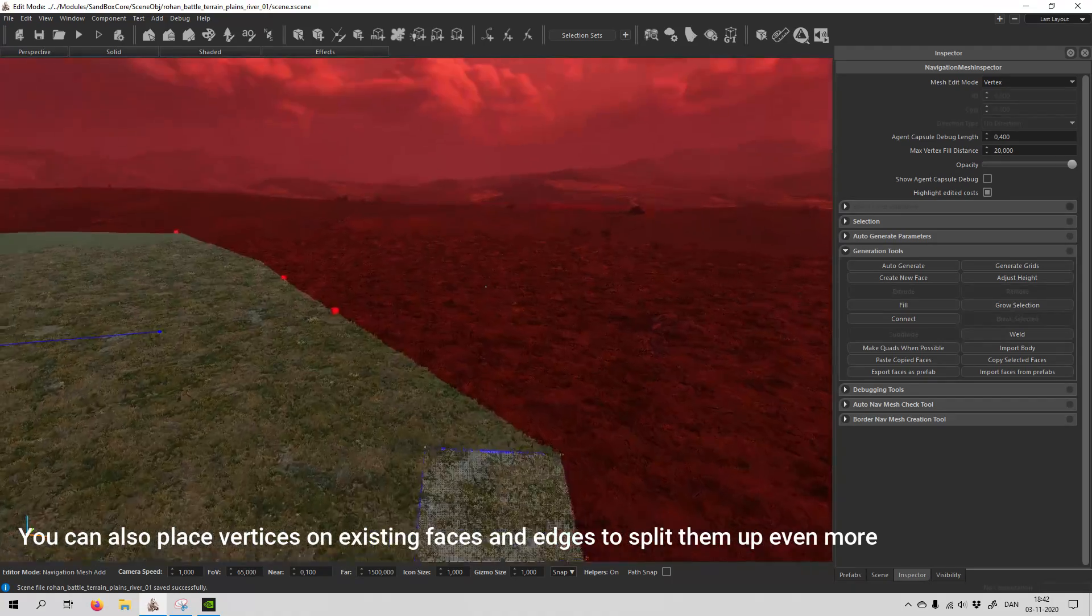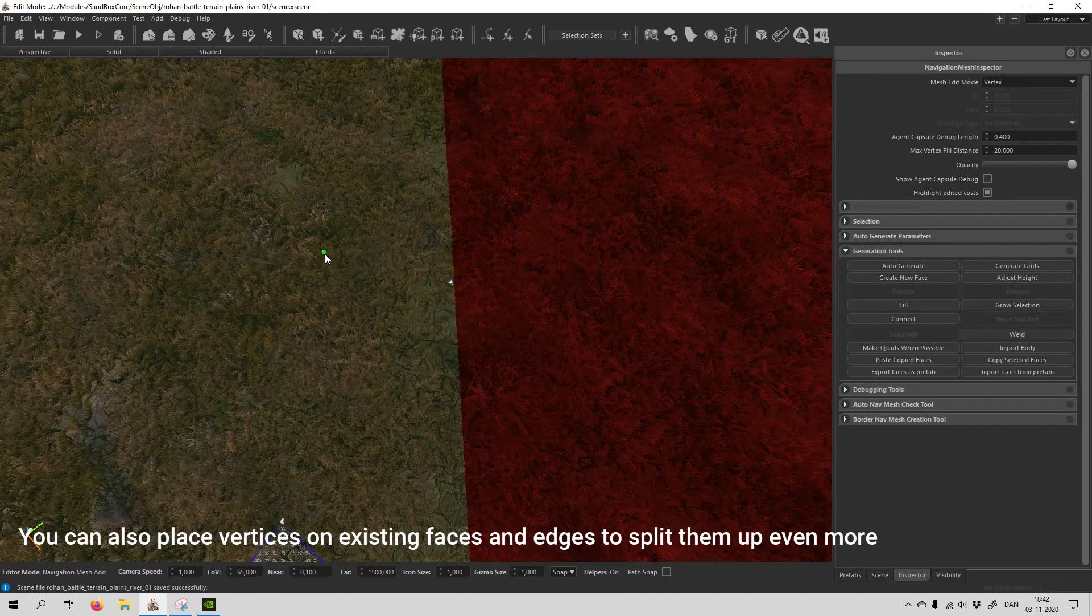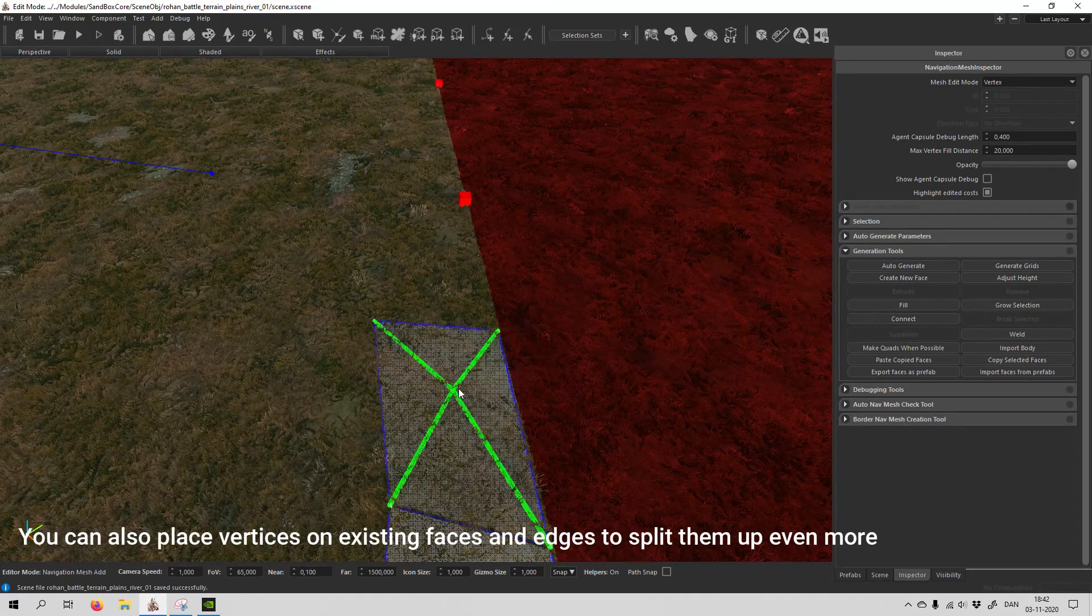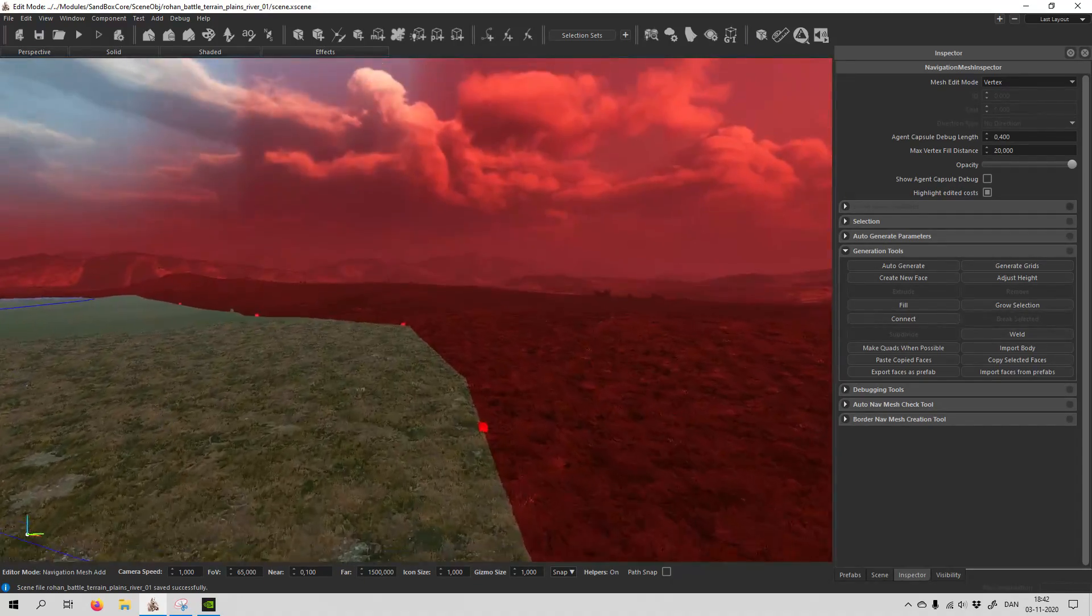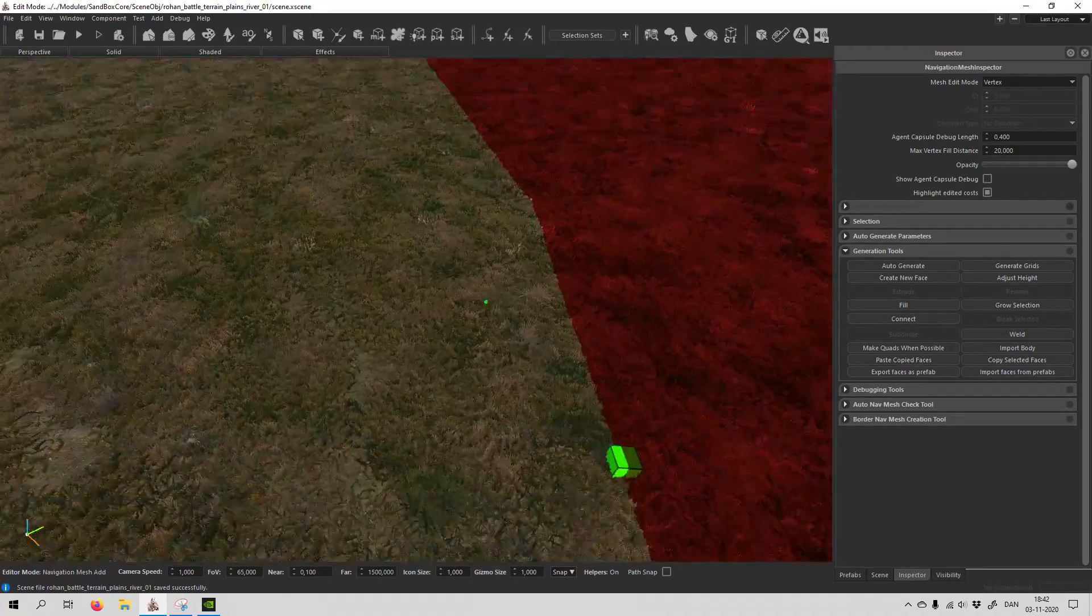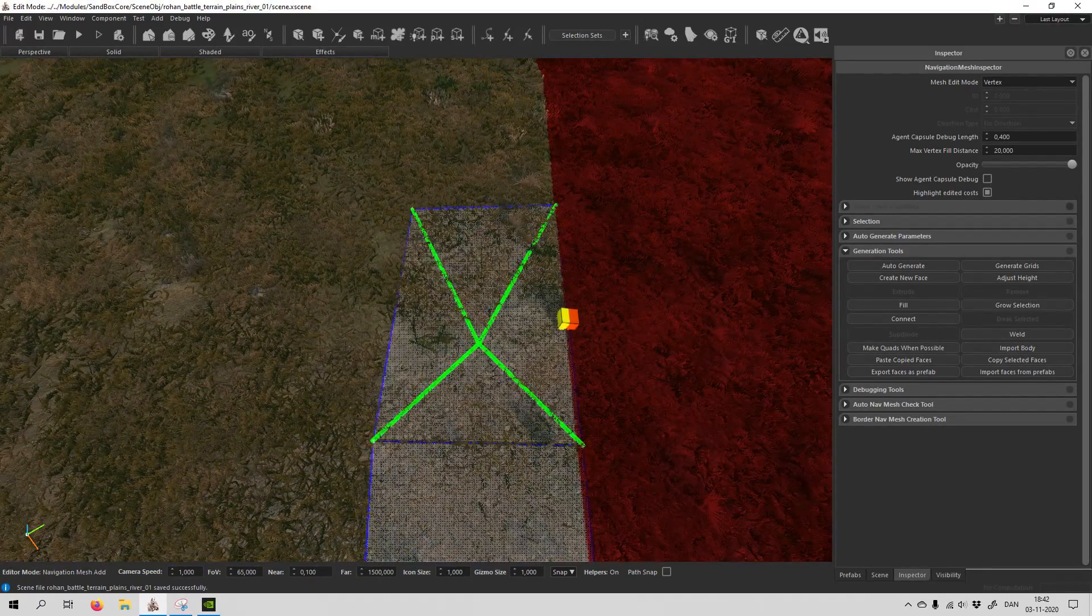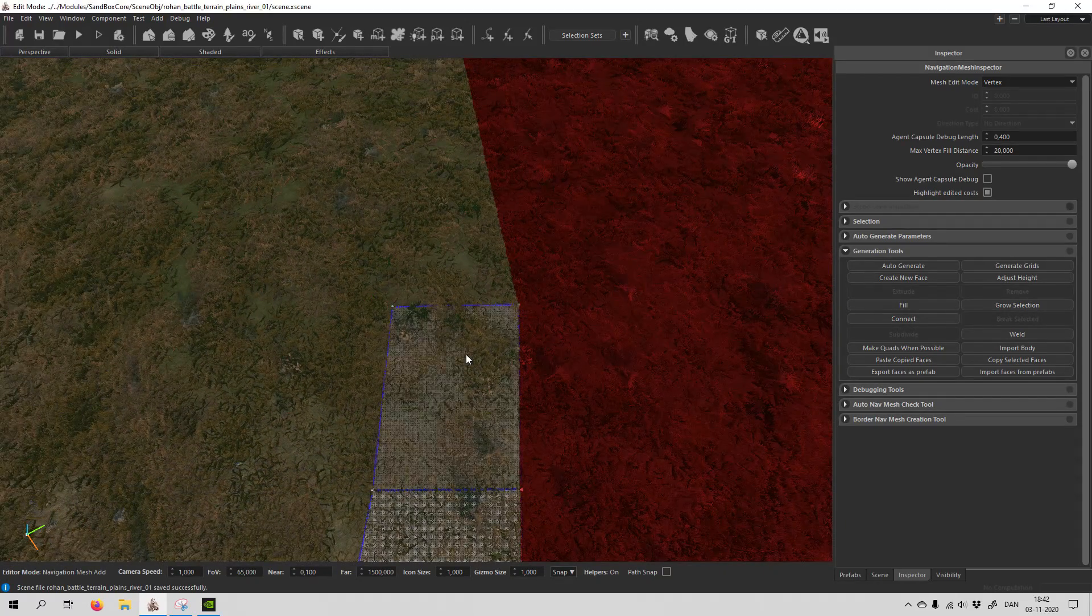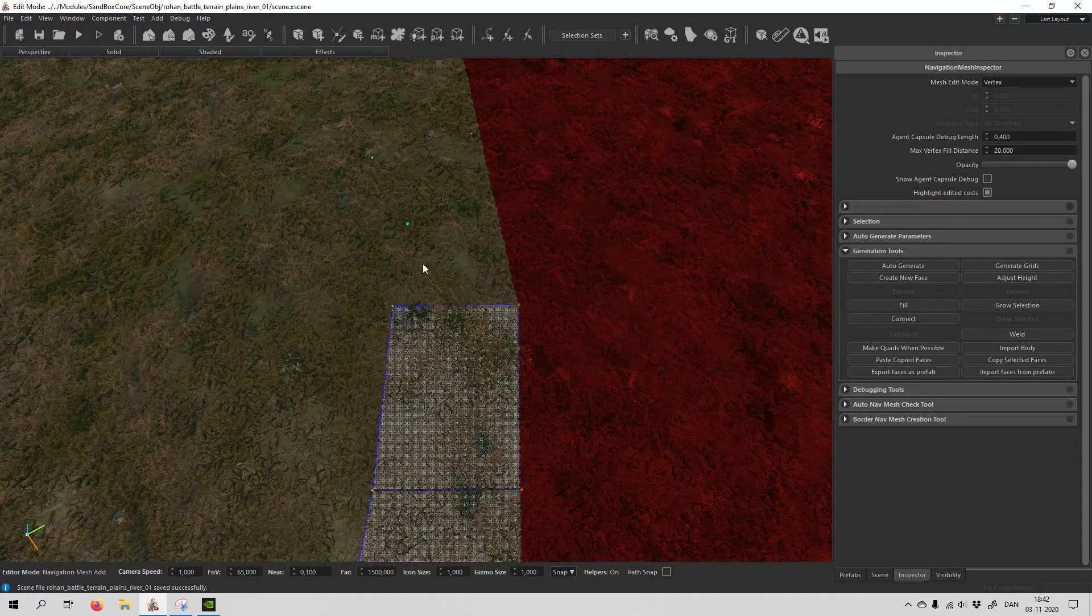Now this will actually fit way better to the terrain, and it's much faster than last time, as you can probably see. So right now I'm just navmeshing around the edge of the map.